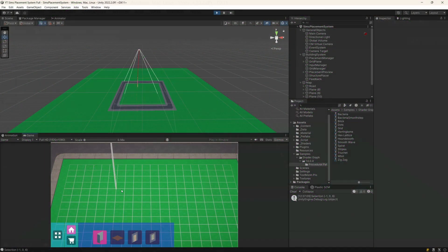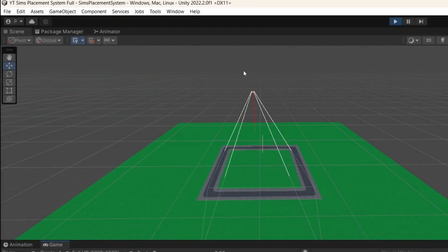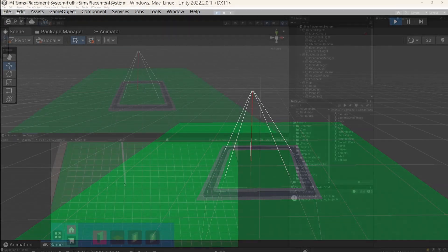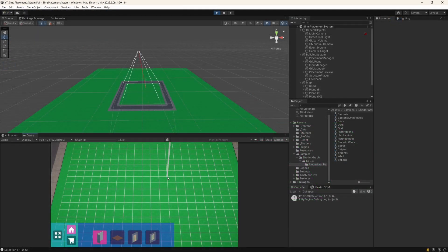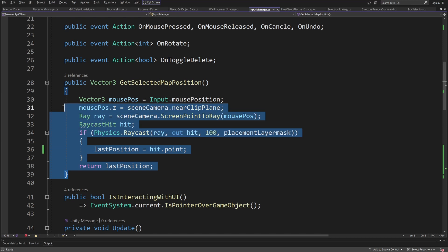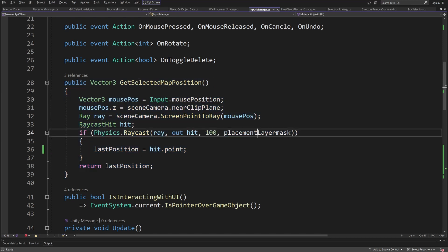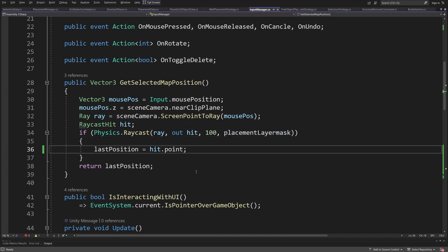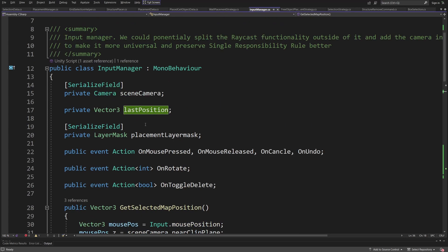First, we need to get the input and we are going to basically shoot a raycast from the camera towards our mouse pointer. Here is the code that performs it. We are using a placement layer to only detect our grid plane and basically we are updating the last position which is a vector 3.